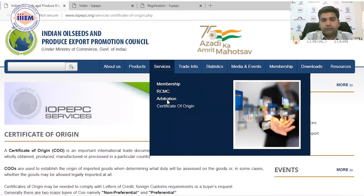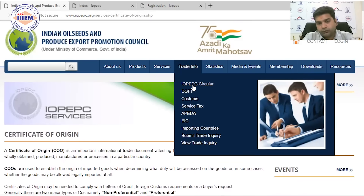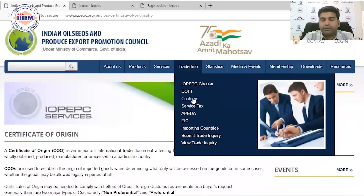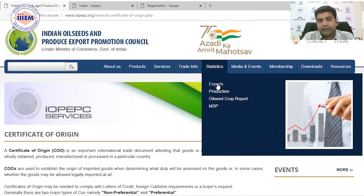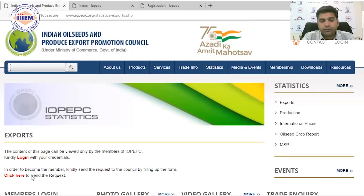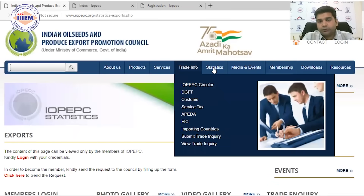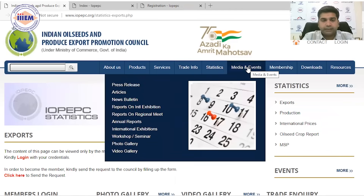Under trade info, IOP EPC provides circulars from DGFT, customs, service tax, FSSAI, and information about importing countries. However, accessing all this information requires a membership login. Similarly, statistics — including export data, production data, crop reports, and minimum selling export prices — are also behind a login. Once you get membership and receive your user ID and password from IOP EPC, you can access all of these resources.